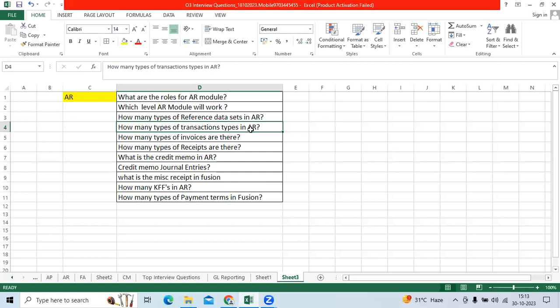How many key flexibilities in AR? Two types: sales tax and territory.